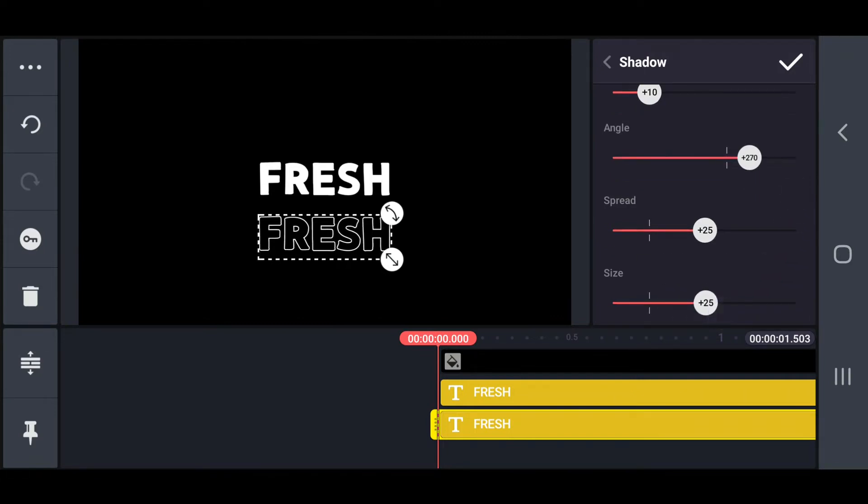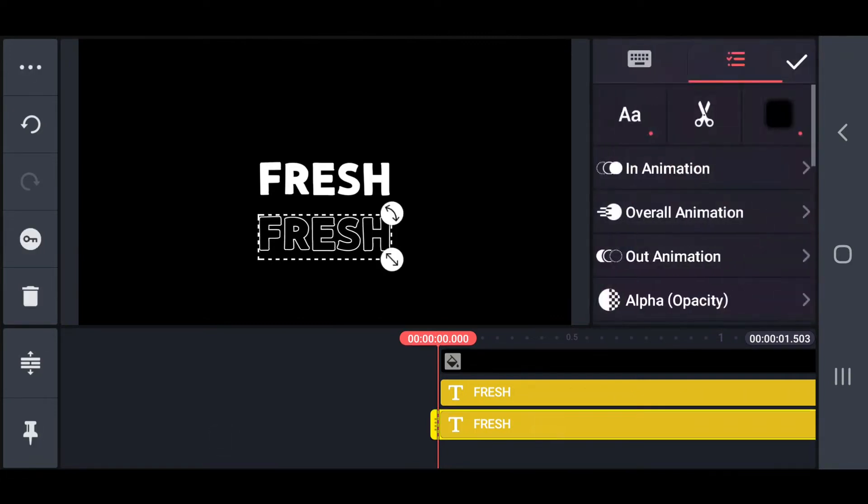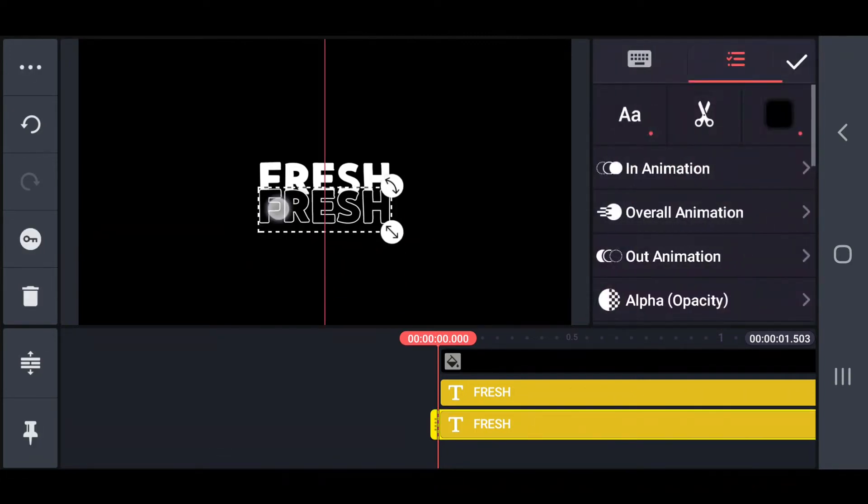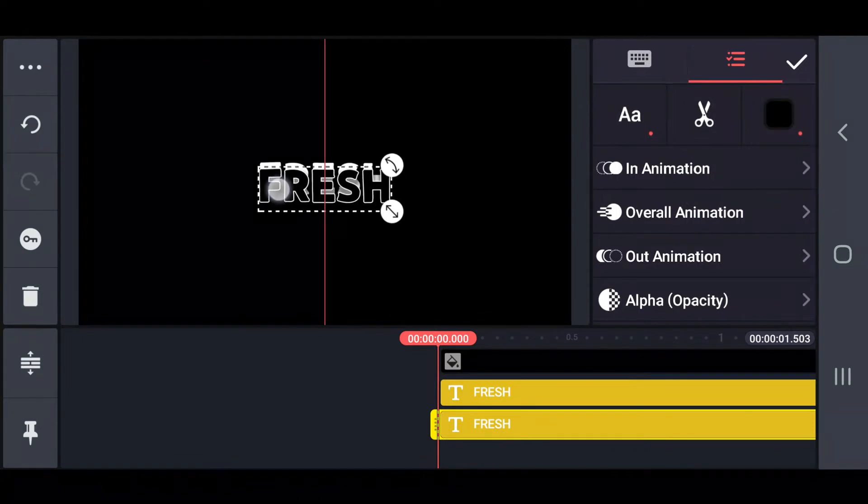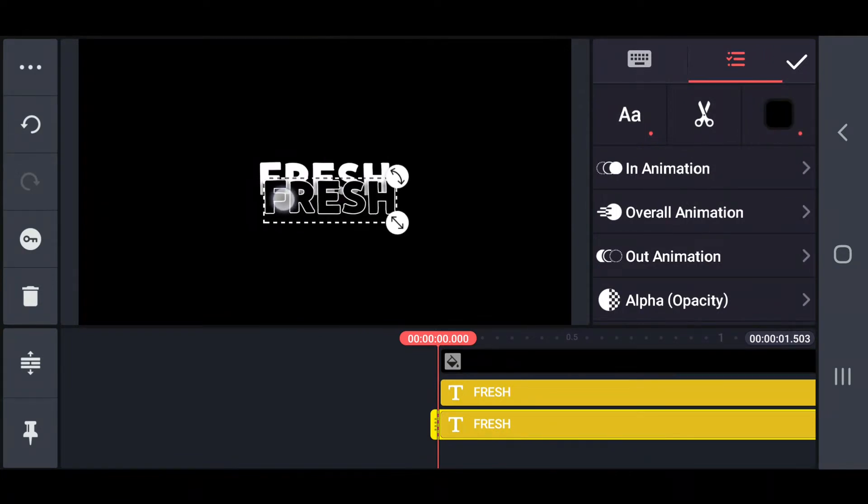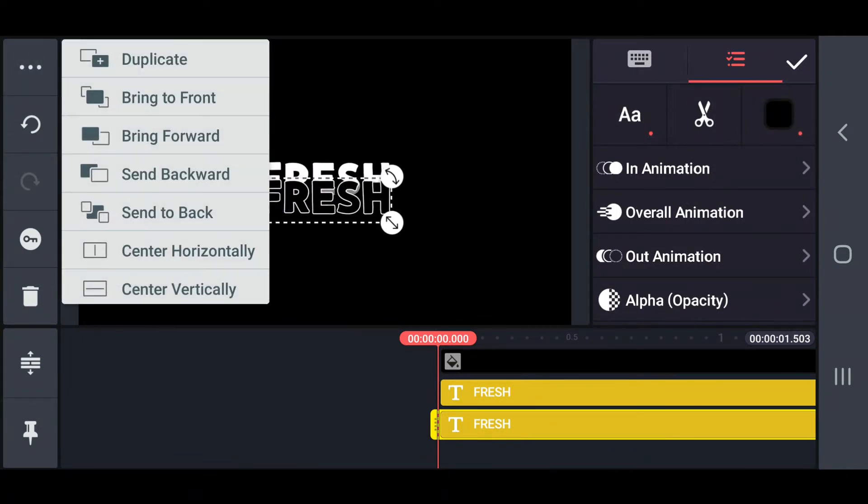Now, move that outline text back to the main text and move it down slightly, as shown in the video.